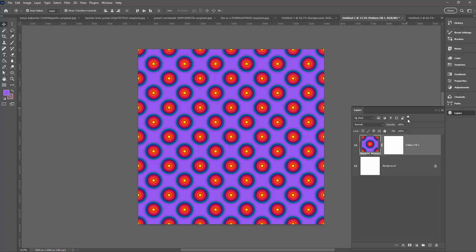You can use any kind of image to create your circles — just use something with interesting colors. Once you've done this a few times you'll be able to pick your starting image better, because you'll know more about how the colors you choose will relate to your final product.